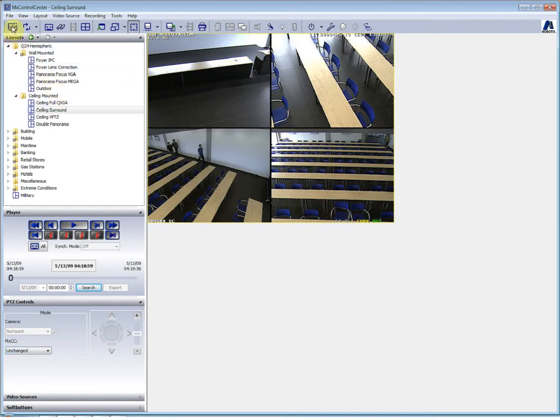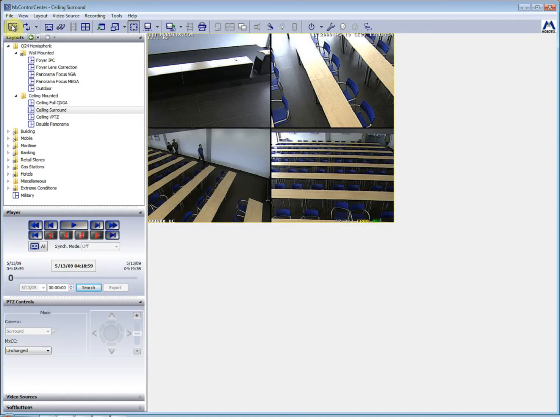At the top here, you will see some buttons. This one would activate the layout manager where you will be able to activate and change the layouts. This one would give you the camera sequence so it can display the cameras one, two, three and four as needed.